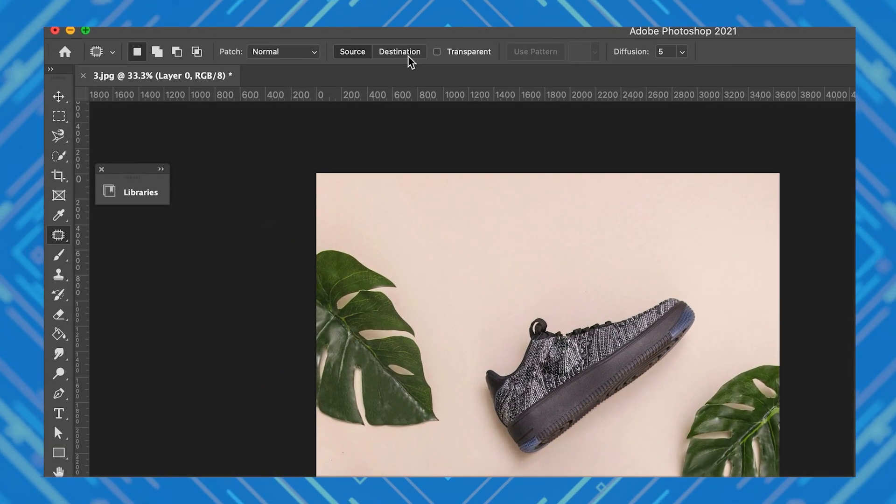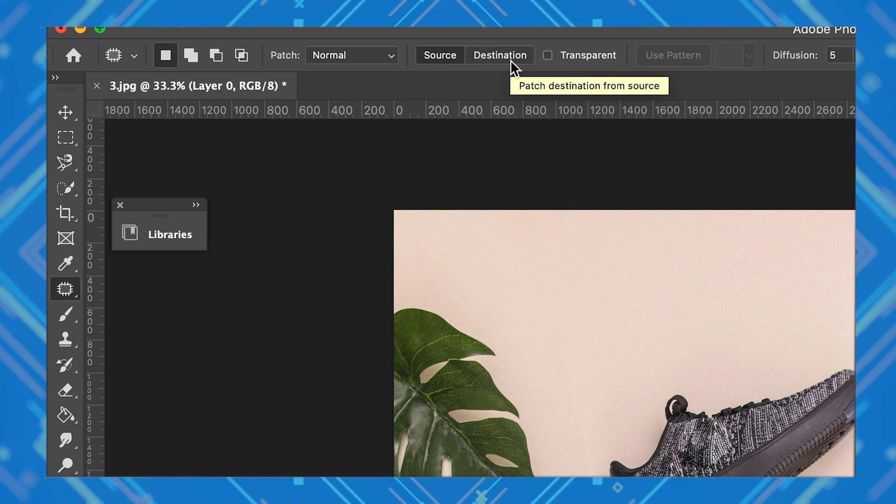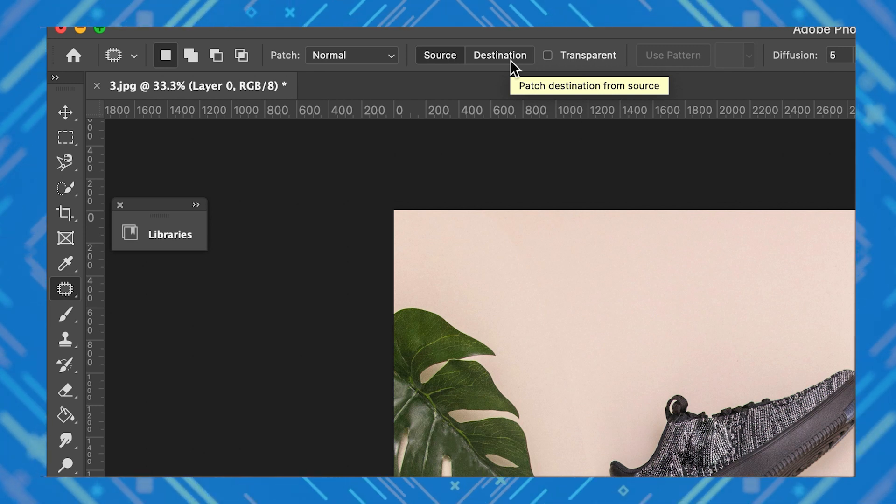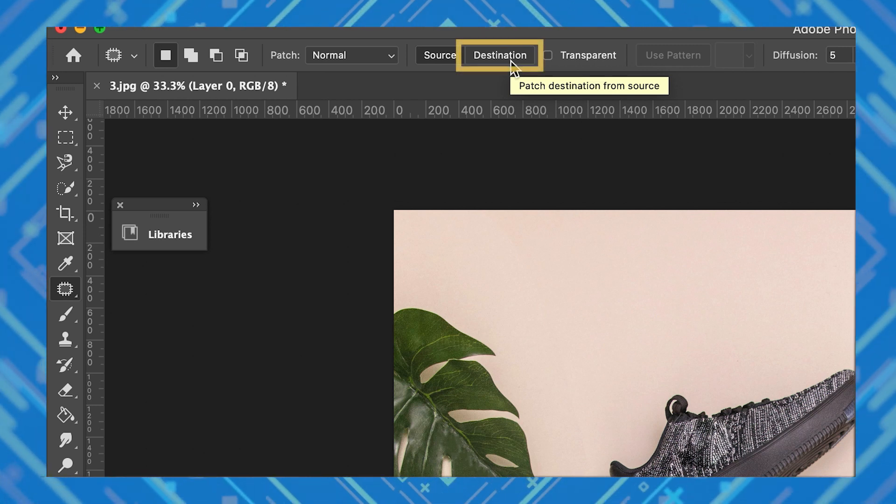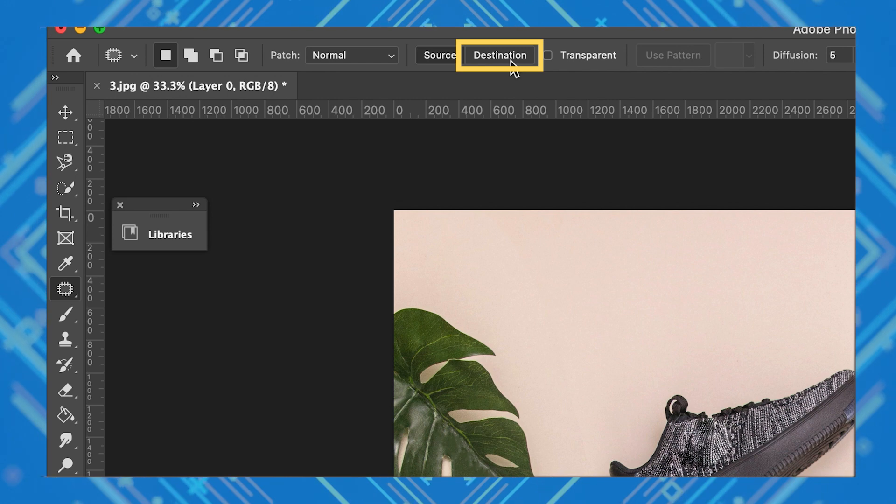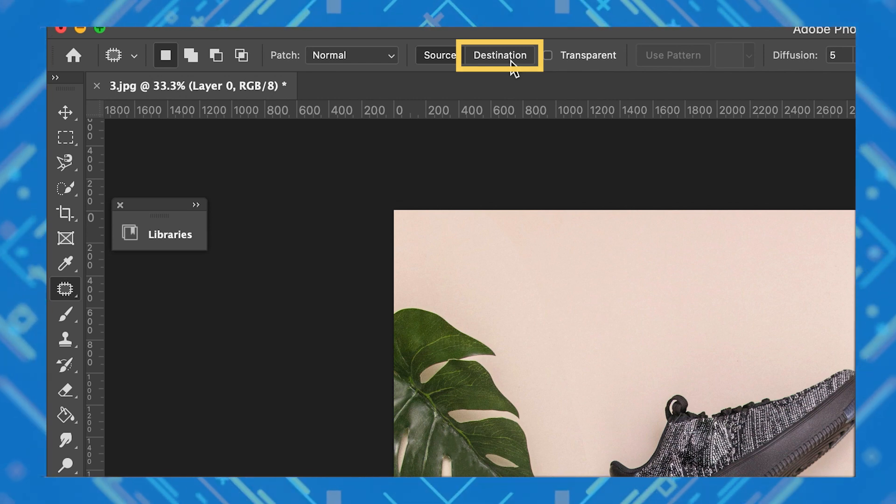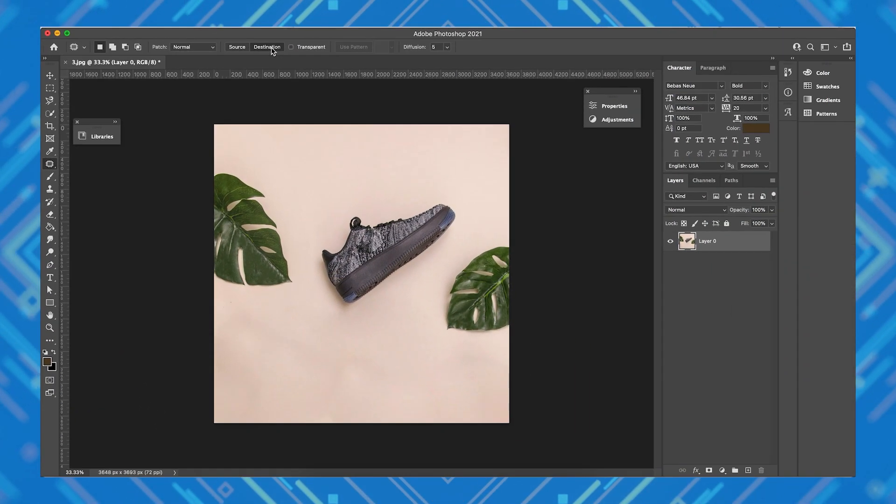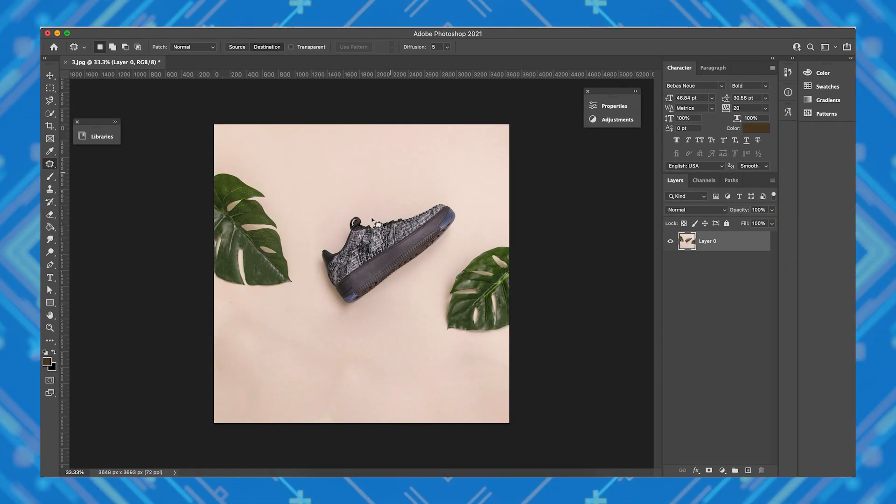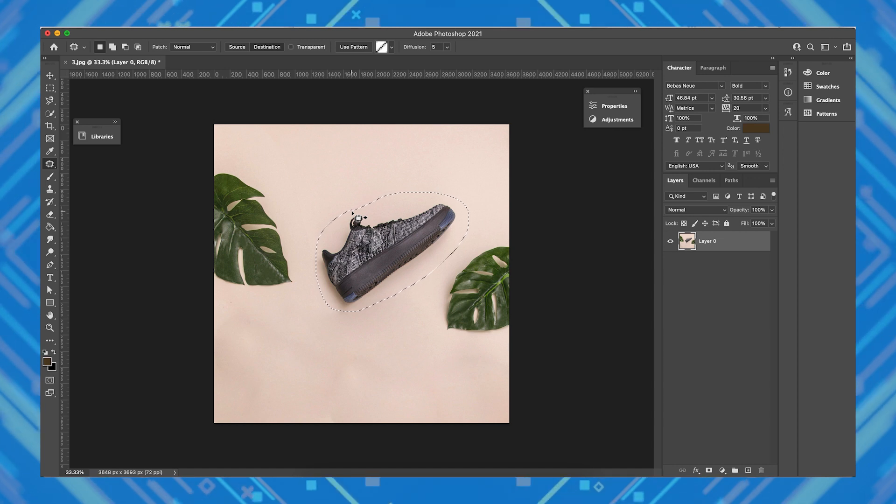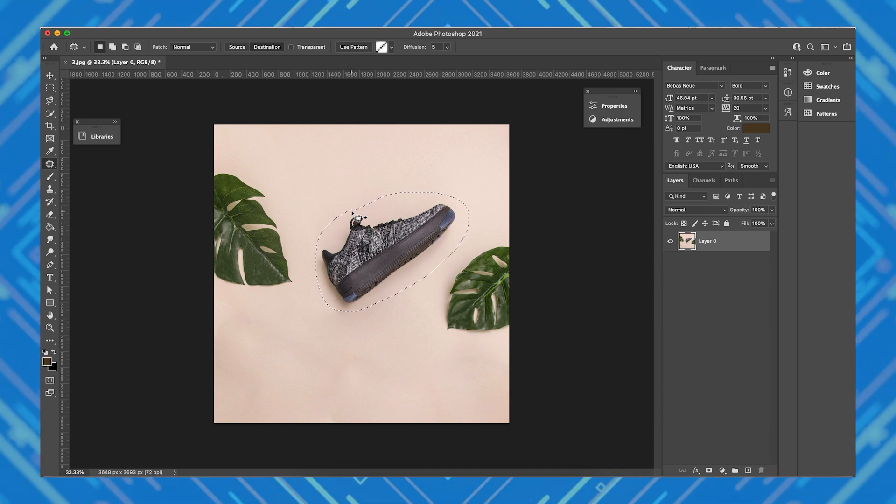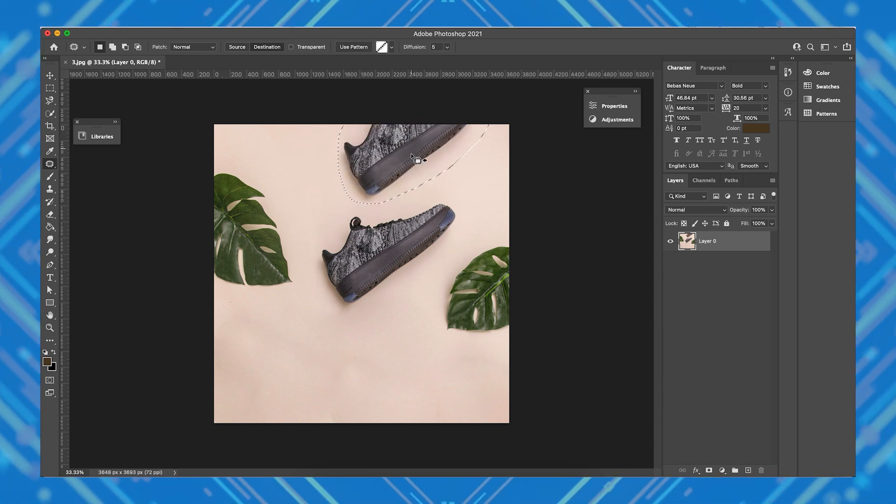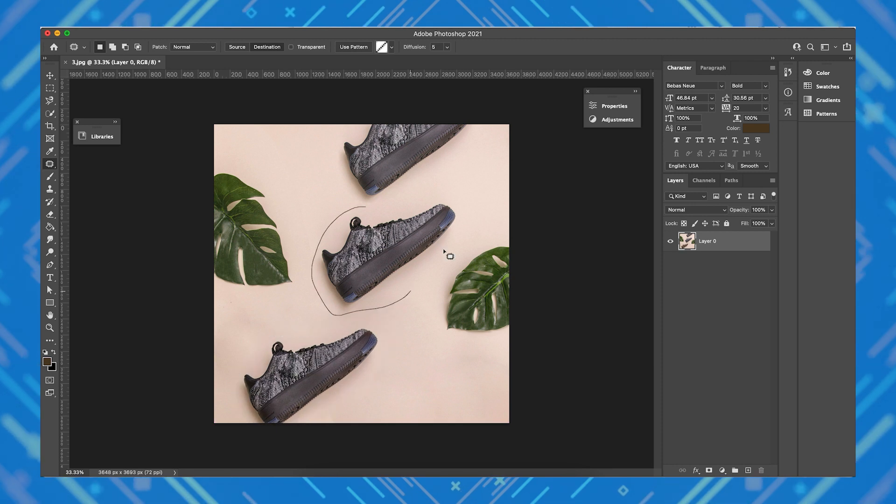Now the patch tool has another function. As you can see here, aside from source, there's a destination setting. So let's go ahead and click that. Now this works in reverse to how the source function works. After you draw your selection over your object, it will now copy your selection and apply it to the area you drag it to.